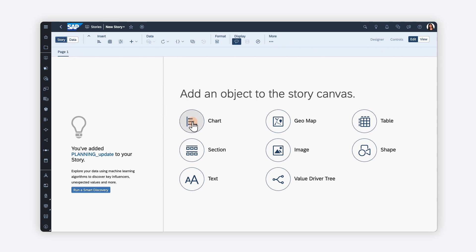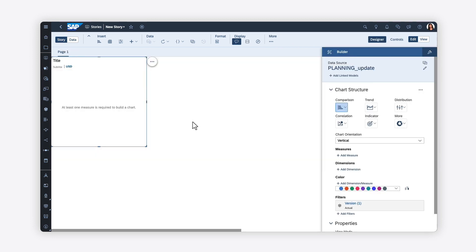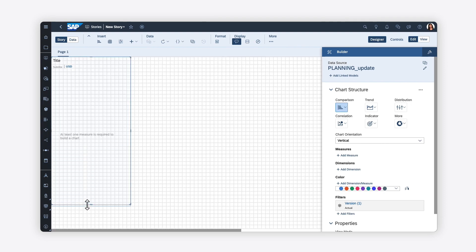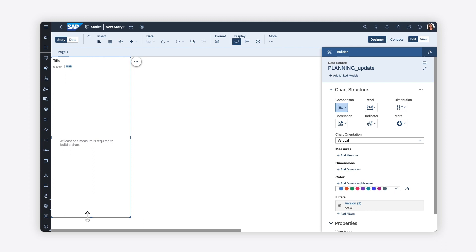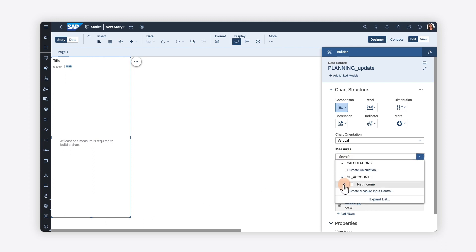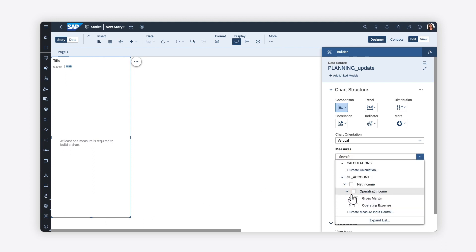To visualize your data, you can choose from a variety of widget types to add to your page, positioning and sizing it as desired. Once you're happy with the layout, you can map the widget to the appropriate measures and dimensions from your data source.